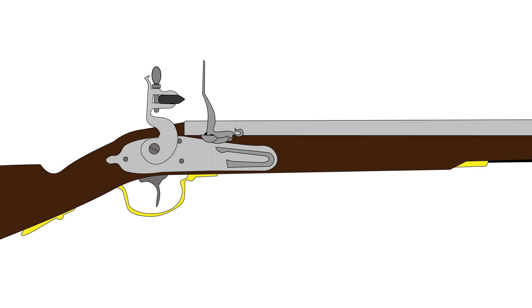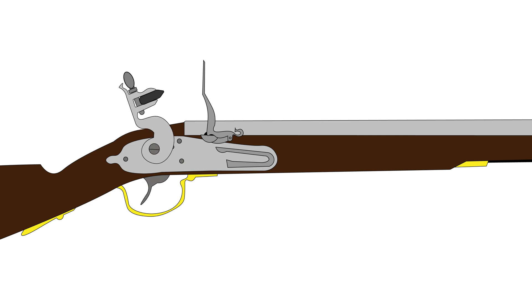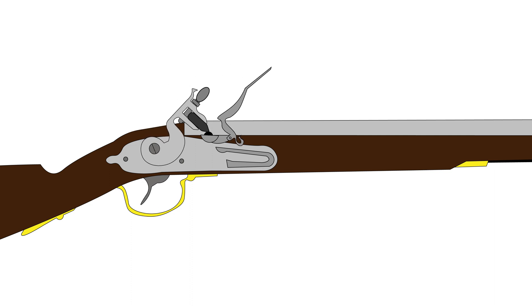To fire the musket, the shooter will pull the cock to the full cock position and pull the trigger, sending the cock forward causing the flint to strike the frizzen or hammer. Forcing the frizzen to open, creating spark down into the priming powder held in the pan.